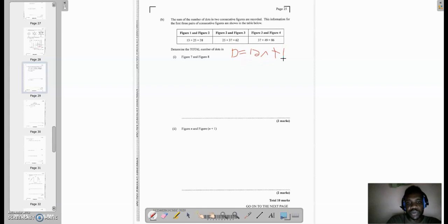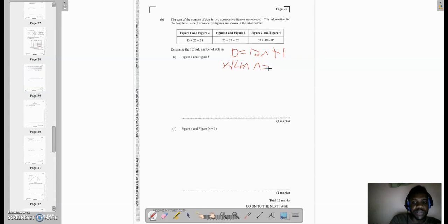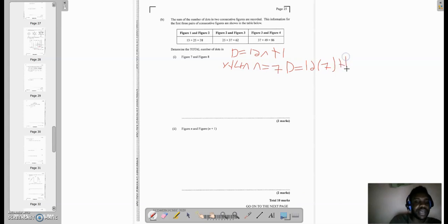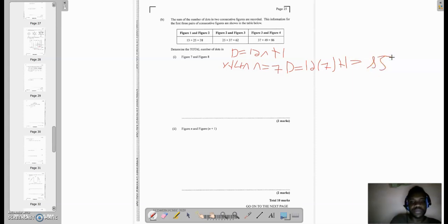So guess what? Now figure 7 and figure 8. All we have to say is when n is equal to 7, the number of dots would be 12 times 7 plus 1. And 12 times 7 is 84 plus 1, which would be equal to 85. Then we want the 8th figure as well. So when n is equal to 8, the number of dots would be equal to 12 times 8 plus 1.